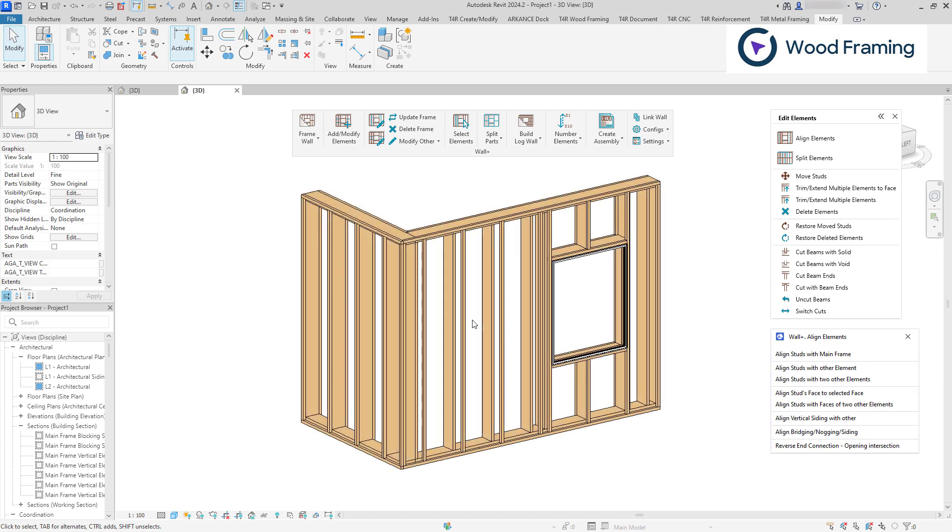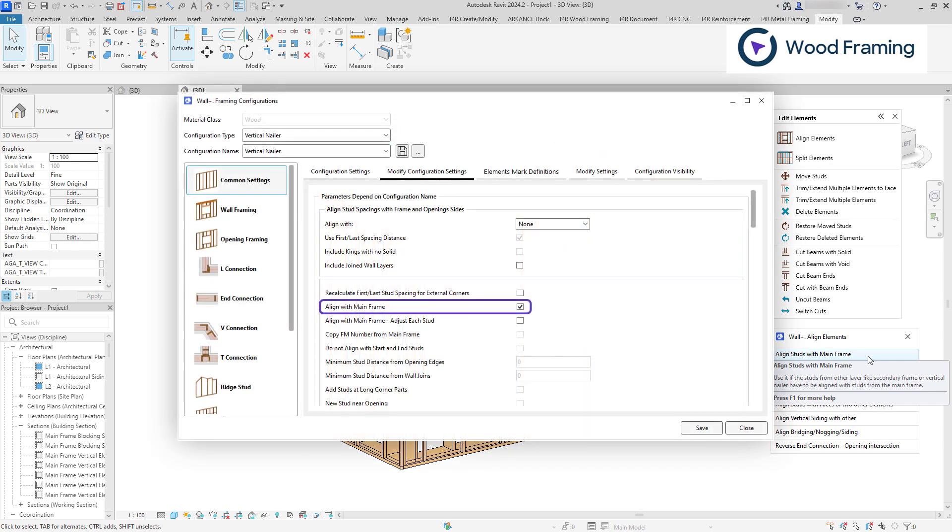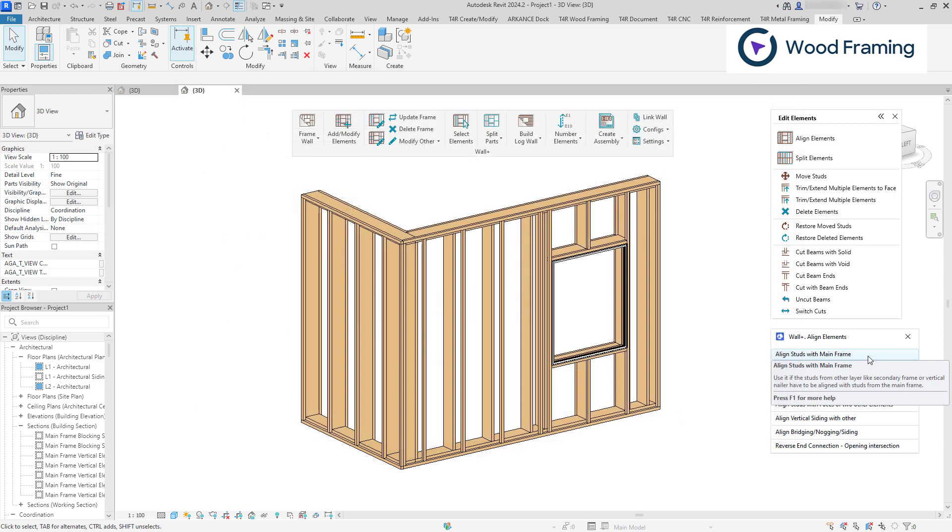The Align Studs with Main Frame feature aligns elements from other layers, such as the secondary frame or vertical nailers with the main framing layer in a matter of seconds. However, if you have already set the Align with Main Frame option in your modify configuration settings, the frames of different layers will be initially aligned altogether.